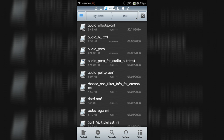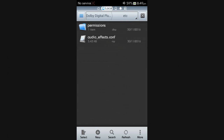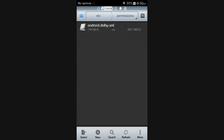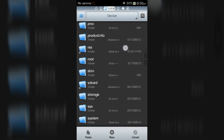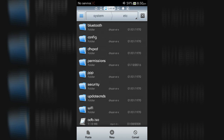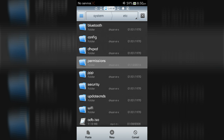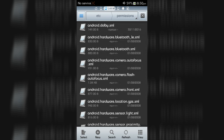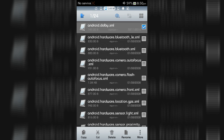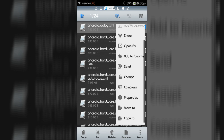Now go back to the extracted zip file, open the etc folder, then the permissions folder. Copy the android.dolby.xml file, then go to Device, then System folder, then etc folder, then the permissions folder, and paste it. Then change the permissions of android.dolby.xml to rwr format.